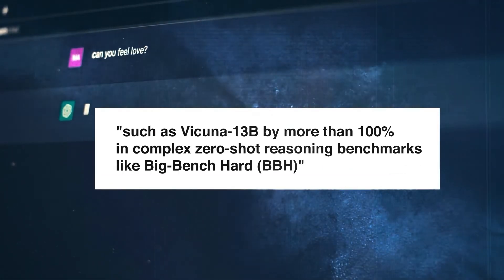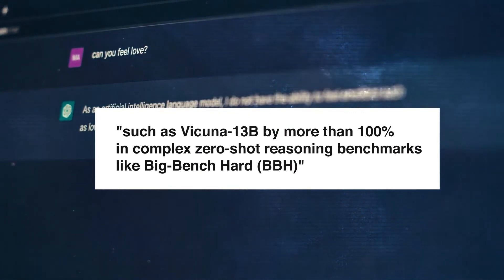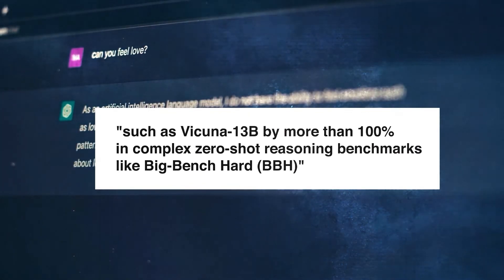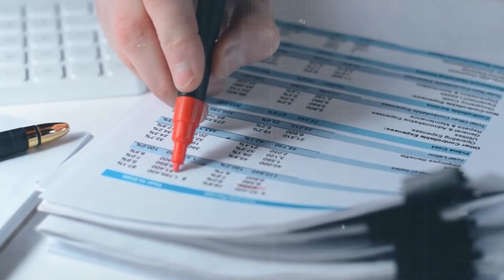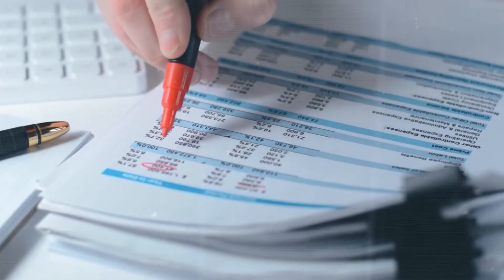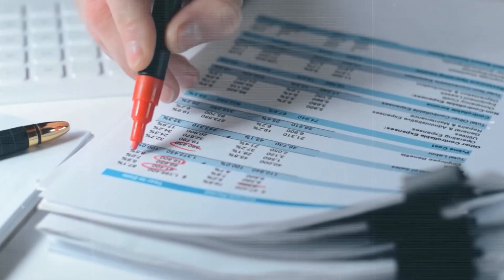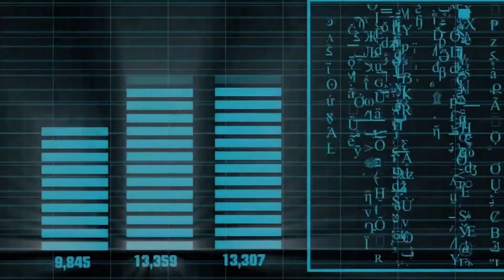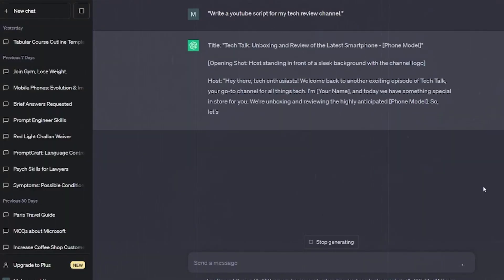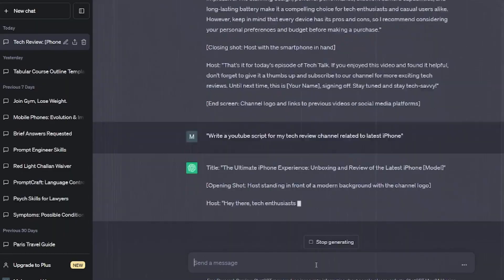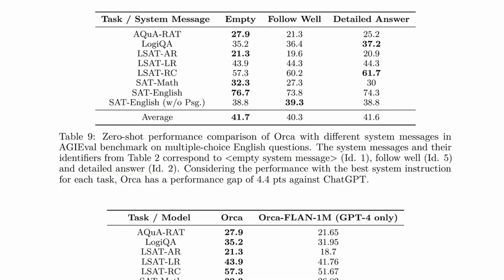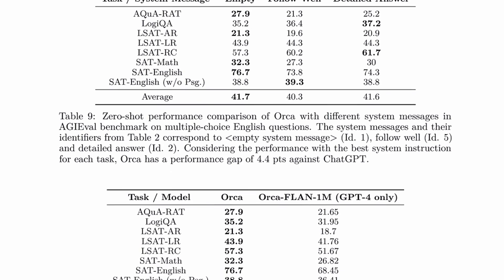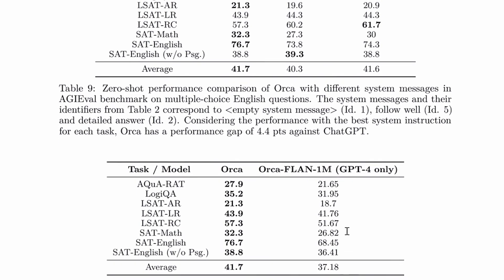Understanding Orca's extraordinary performance requires acknowledging its zero-shot evaluation. With only its built-in reasoning, Orca tackled whatever challenges the benchmarks presented head-on. Zero-shot learning is when a model makes predictions on new classes it didn't see during training. This contrasts with traditional models trained on specific classes.